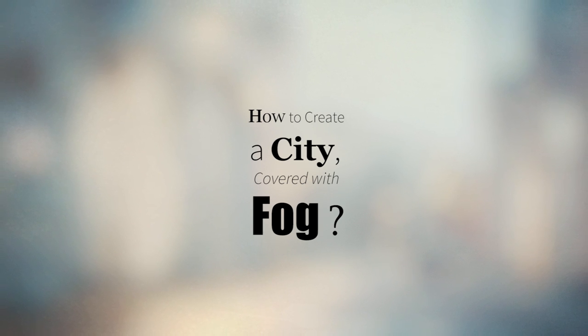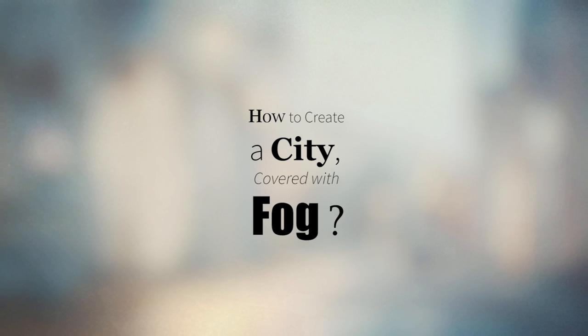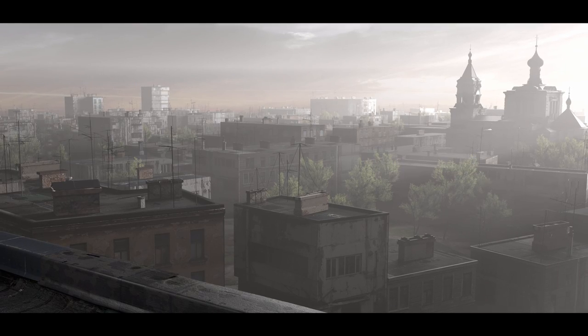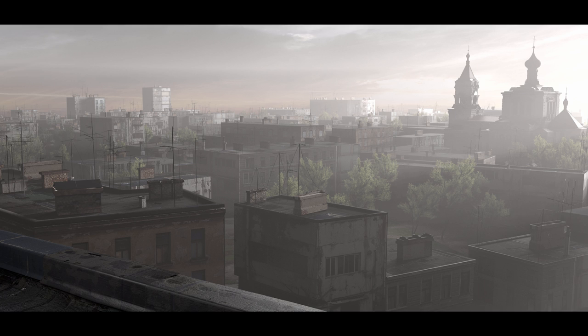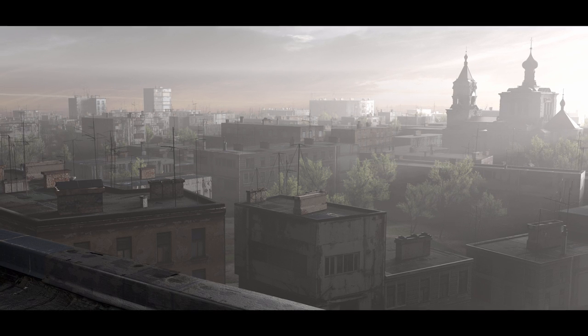Hi, my name is Gleb Aleksandrov and welcome to another Blender tutorial. Today we're gonna talk about how to create a city covered with fog. And here you can see the result.